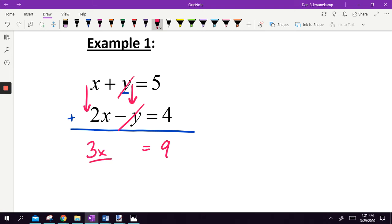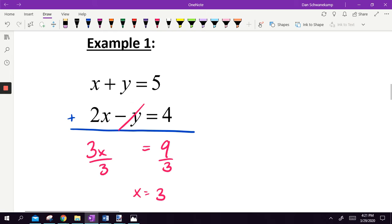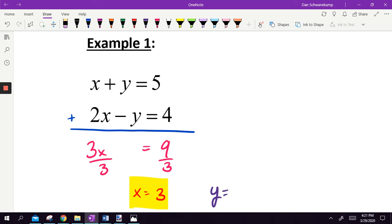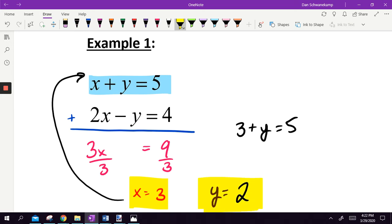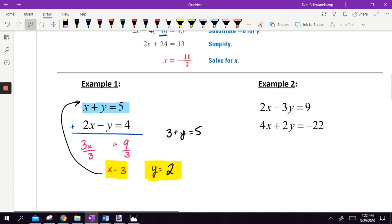And 5 plus 4 is 9. The y and negative y were already set up to cancel — that's what we want. So 3x equals 9. Divide by 3: x equals 3. Then once we've got that number, we plug 3 back into one of the two equations. I'll plug into the easy one: 3 plus y equals 5. Three plus what gets me 5? Y is 2. Check: 3 plus 2 is 5, and 2 times 3 minus 2 equals 4 — both equations work. Answer: x equals 3, y equals 2.